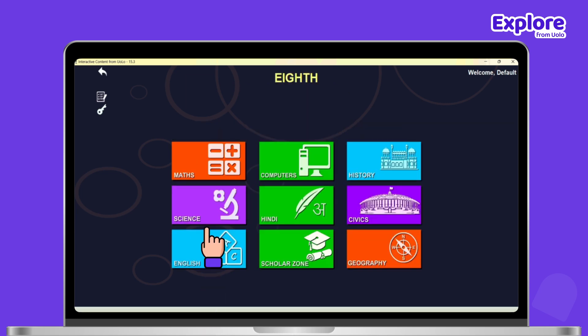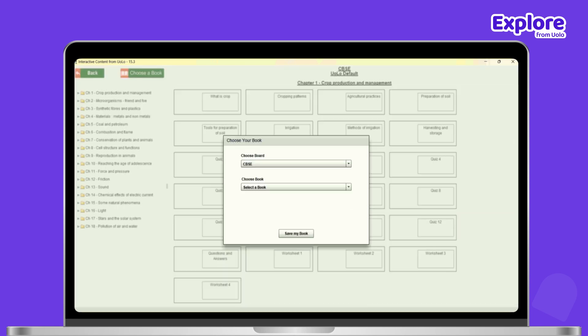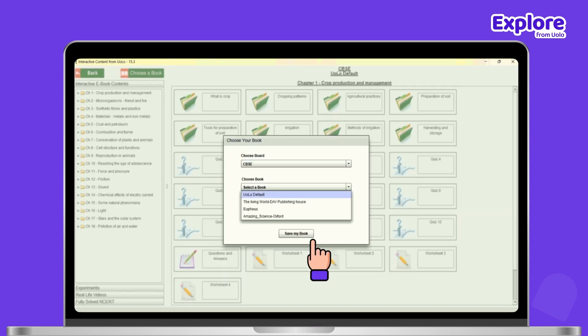Then select your subject. Now select your board and your book.